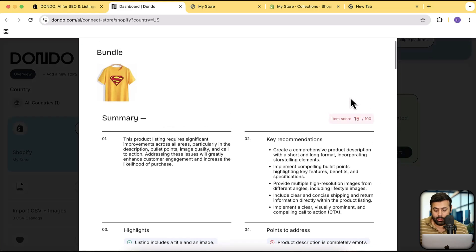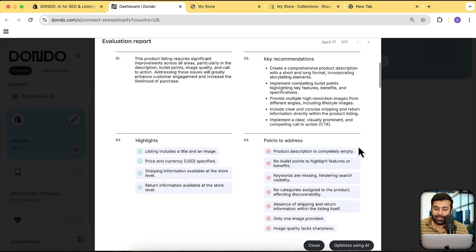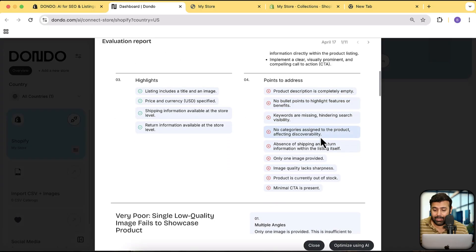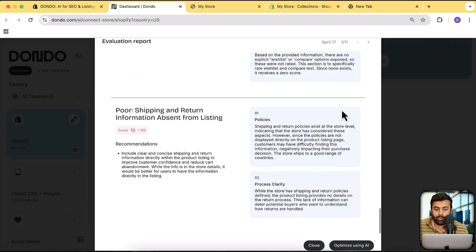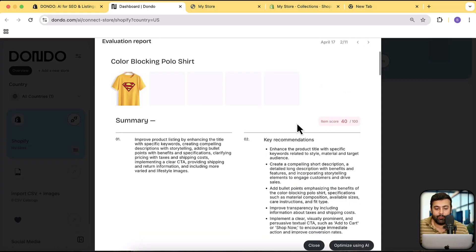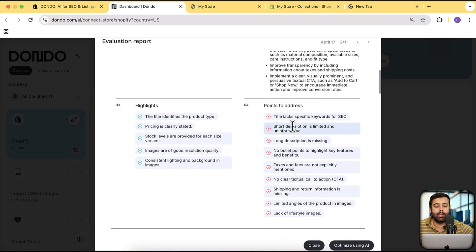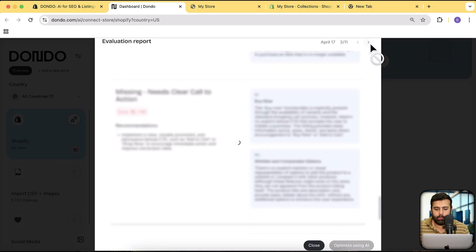The report gives a score for every single item. These are dummy products just for demonstration purposes. You can see the item score and what should be improved — for example, the product description is completely empty, there are no bullet points to highlight features, keywords are missing, and no categories are assigned. One product has a score of 15 and another has 40, but both have issues we can address automatically using this AI tool.